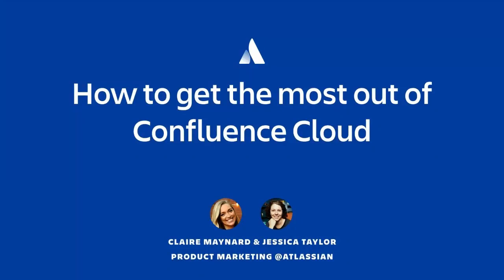Hey, everyone. Thanks for joining us today. This is Claire, and I have Jessica here next to me. We are product marketers from Atlassian, and we're super excited to demonstrate to you how you and your team can get the most out of Confluence Cloud.